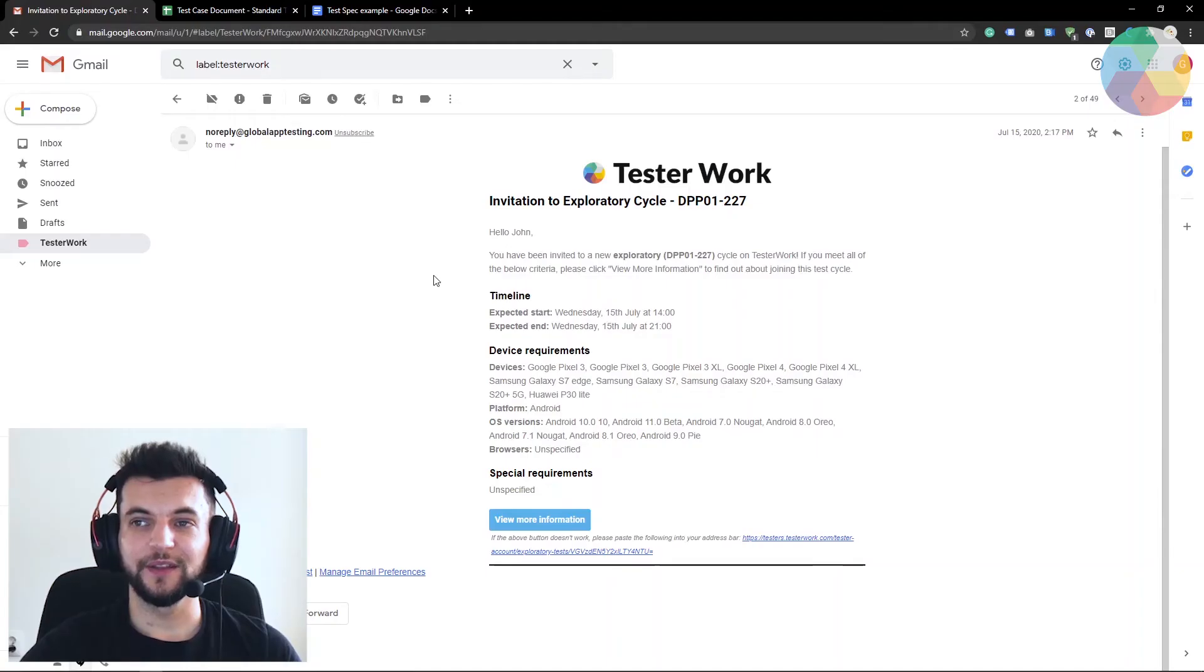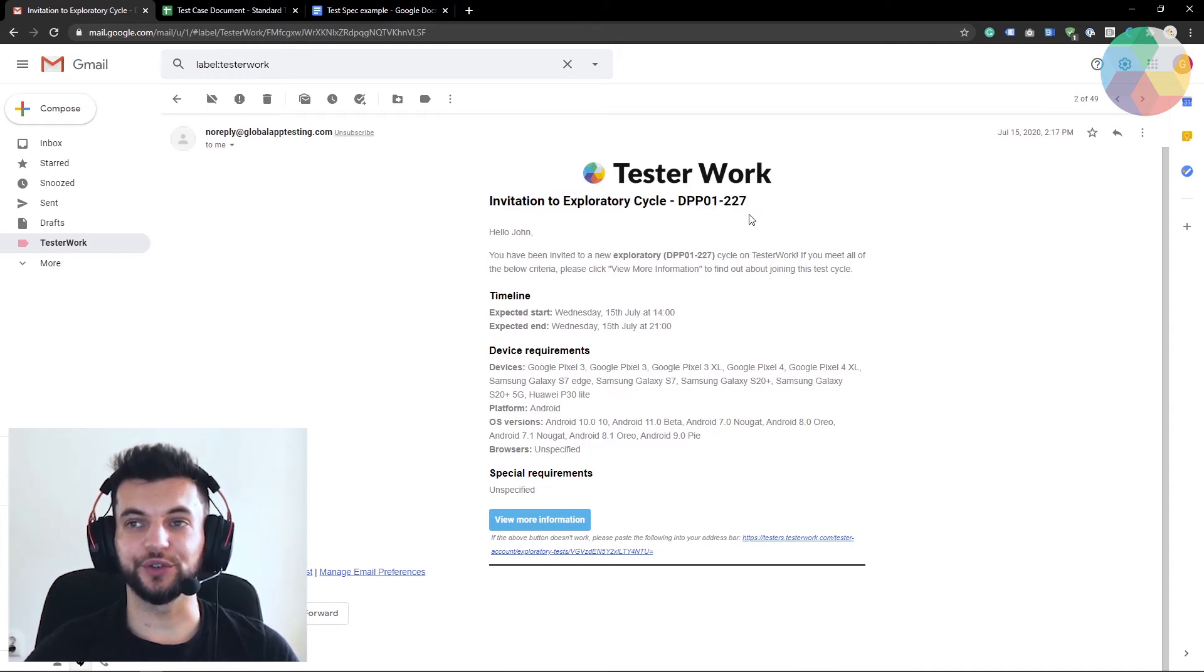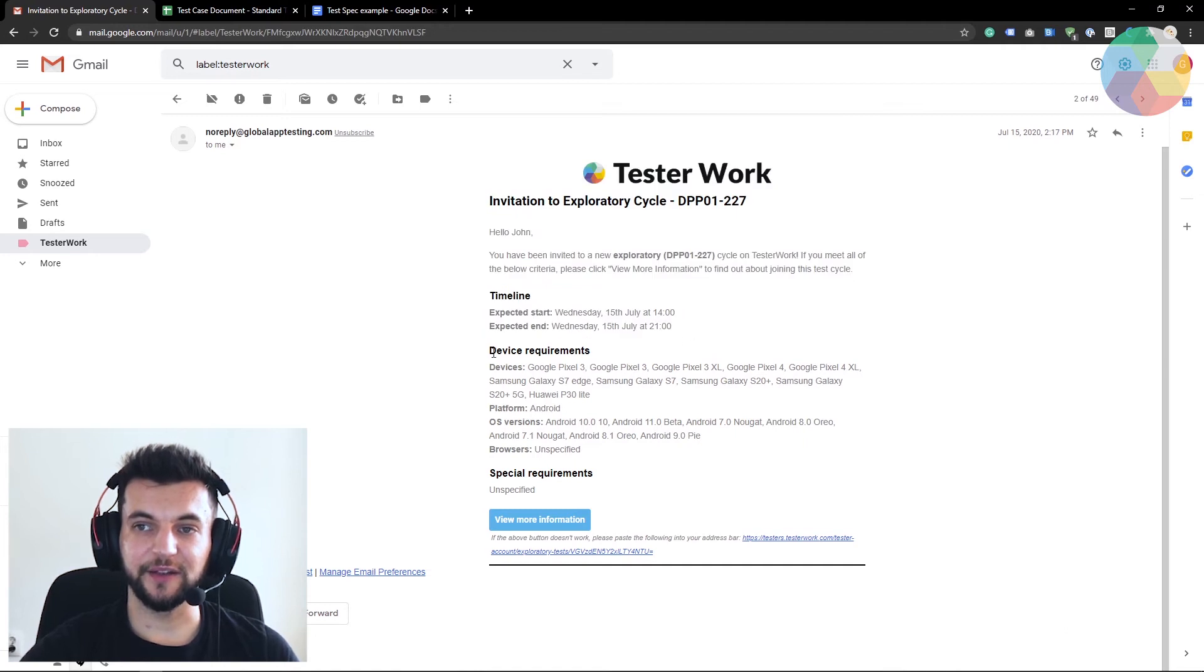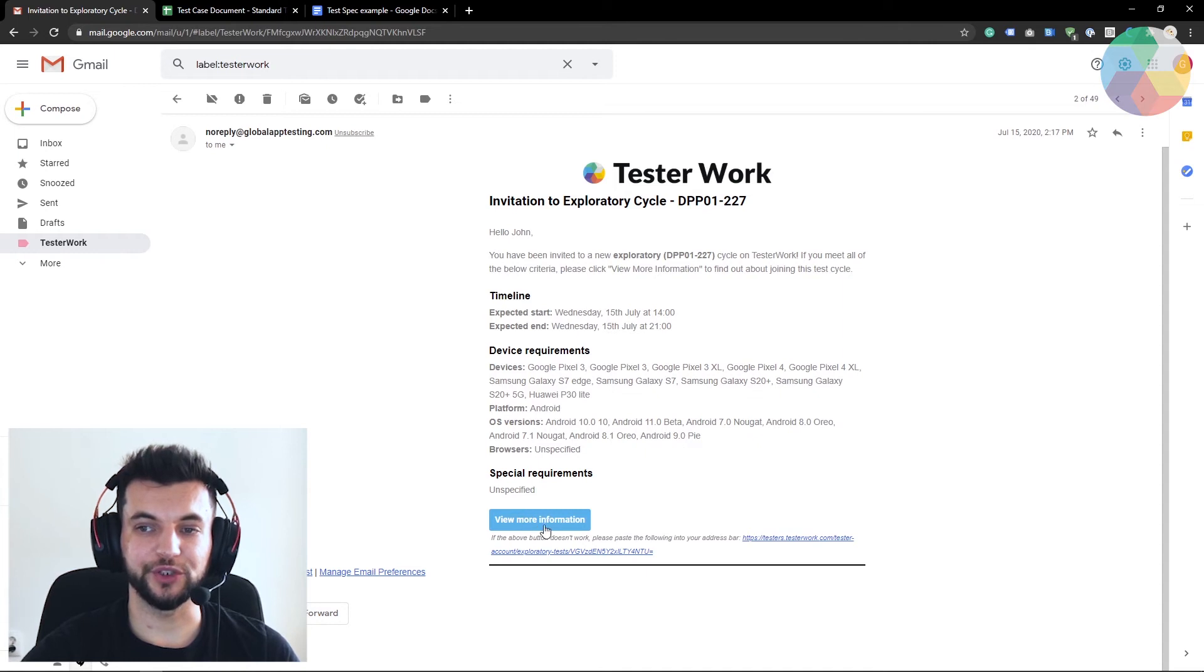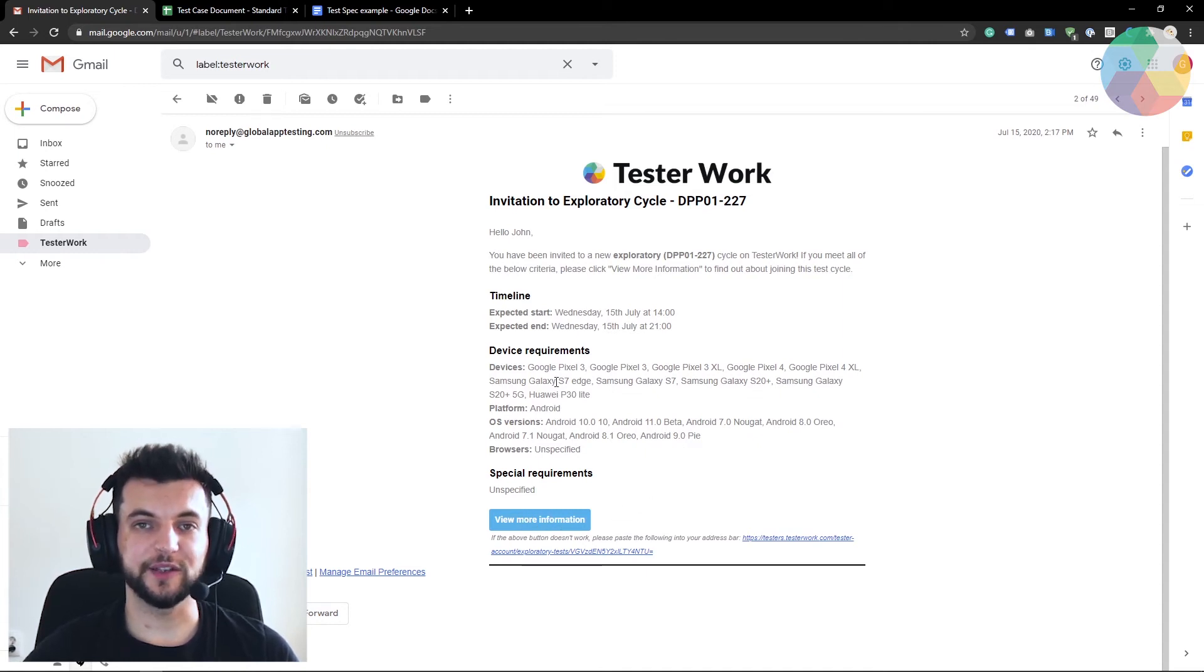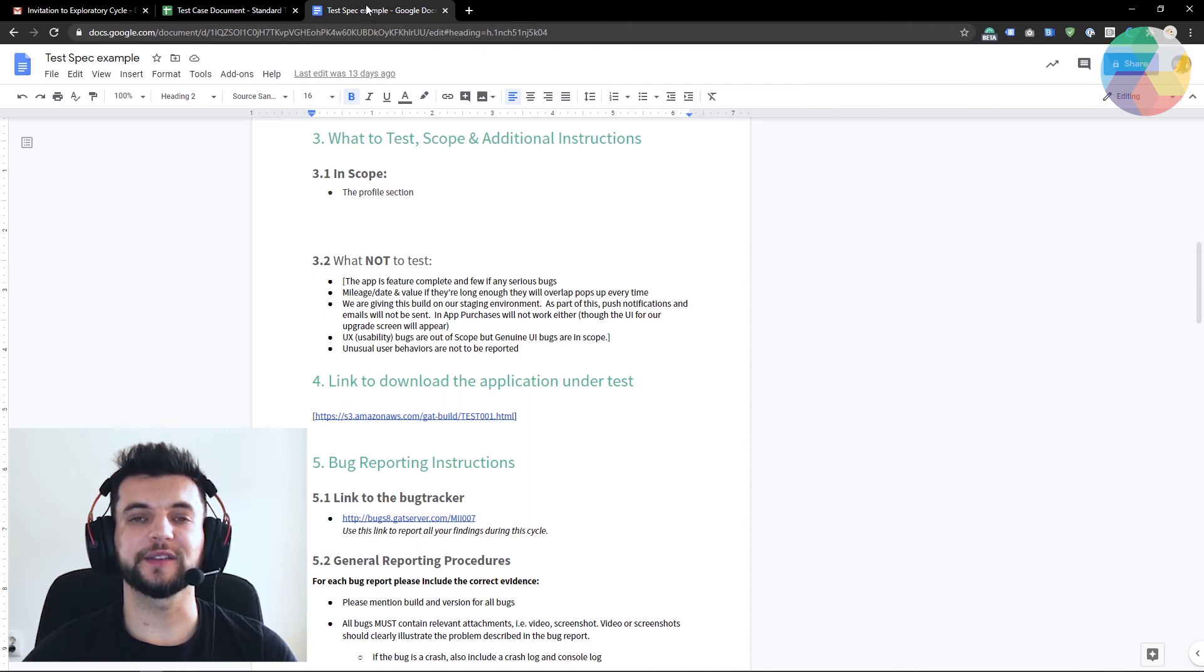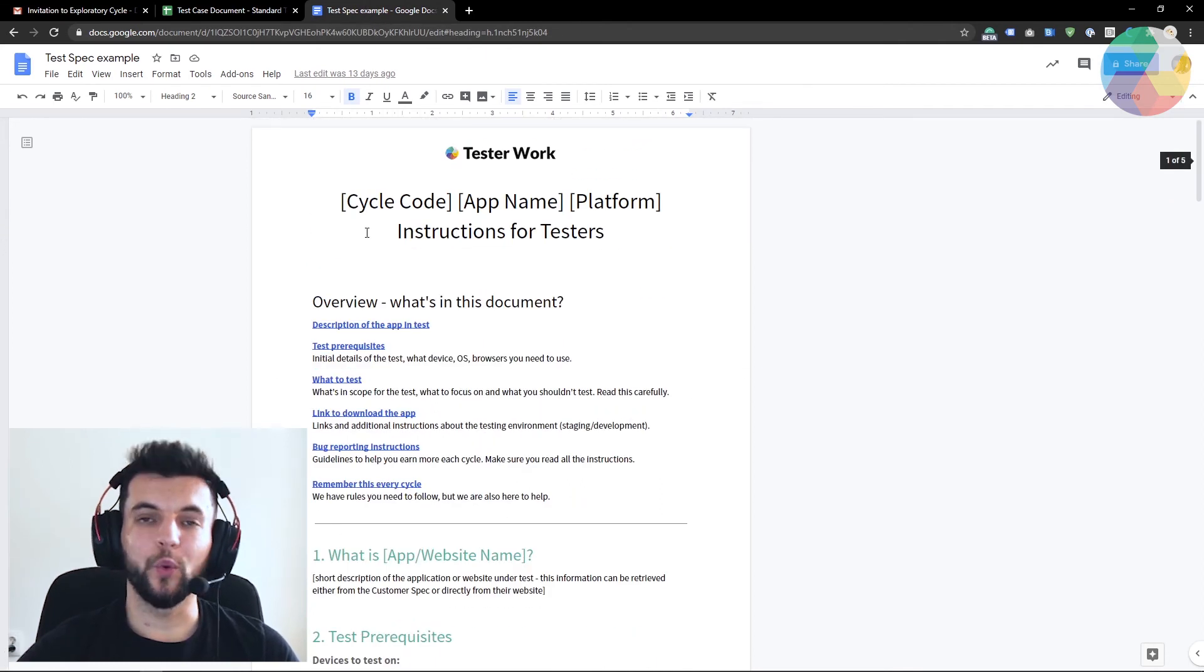So this is a generic invitation to an exploratory test. I can see the timeline, I can see the device requirements, any special requirements and I have a view more information button that leads me to my tester work profile from where I can also access the test specification document.